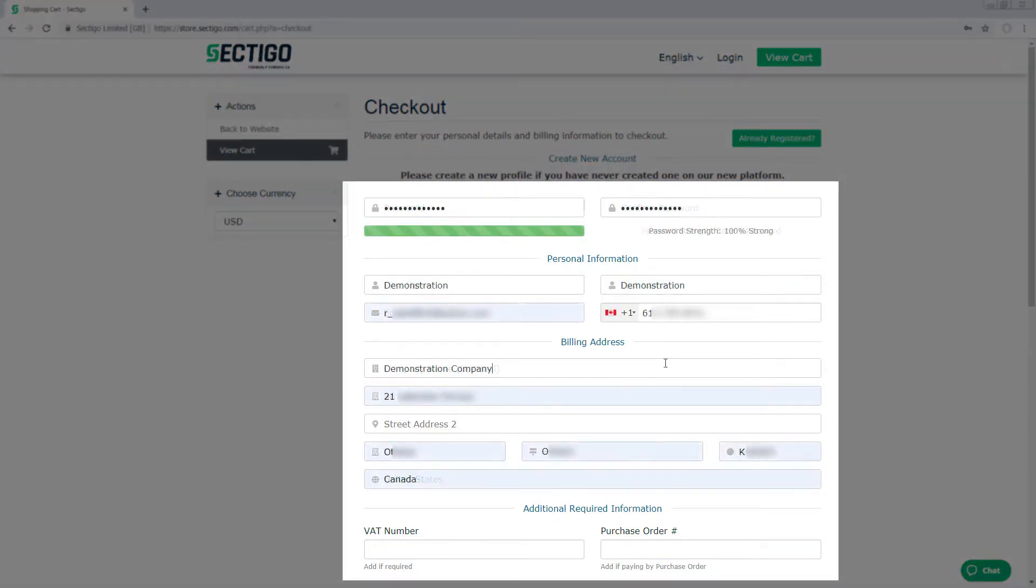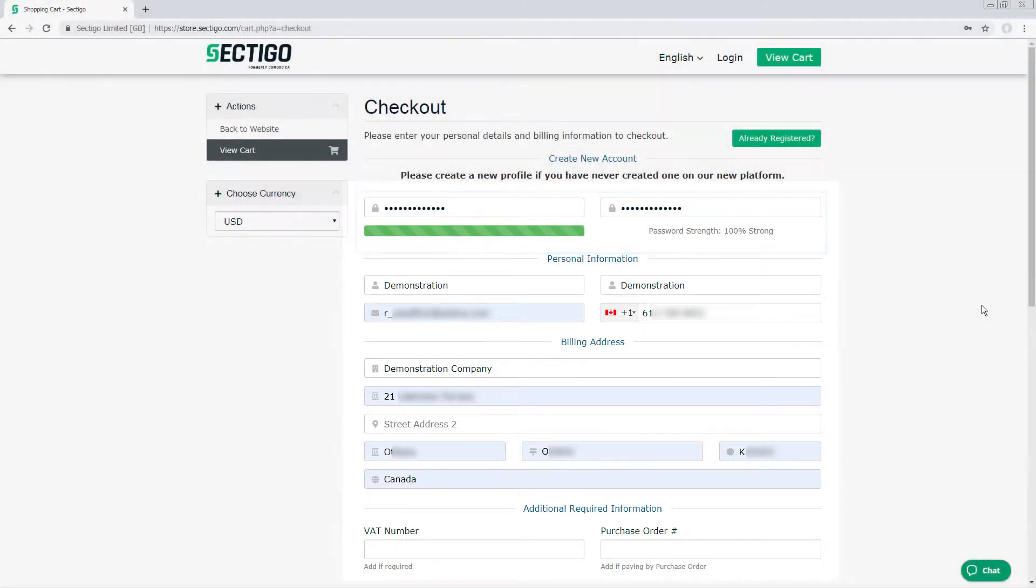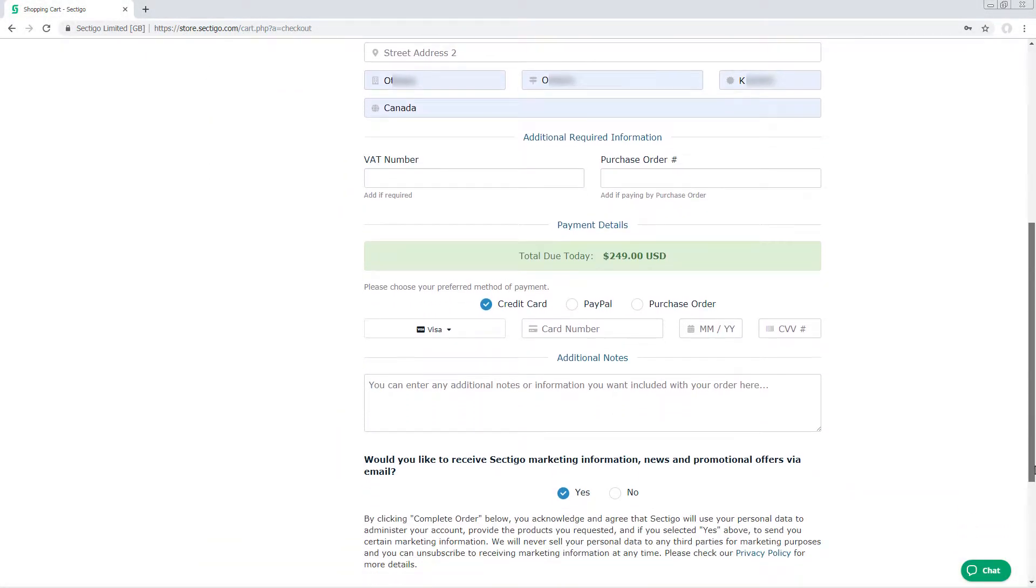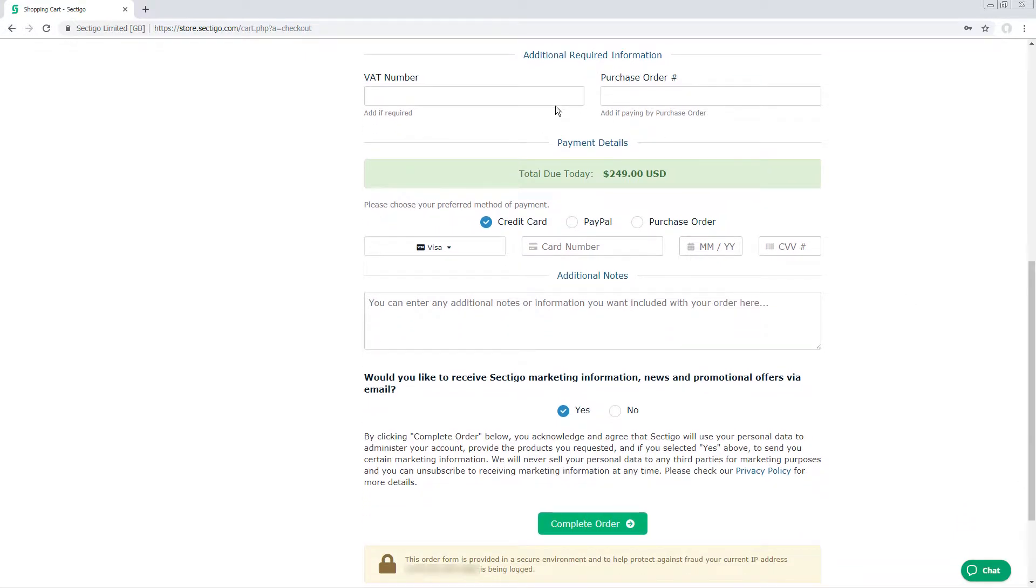Complete the form to set up your certificate admin account with a strong password. If you are a European customer, this is where you must enter your Value Added Tax, or VAT number, if you have one.